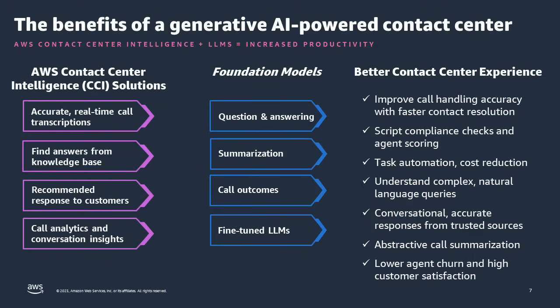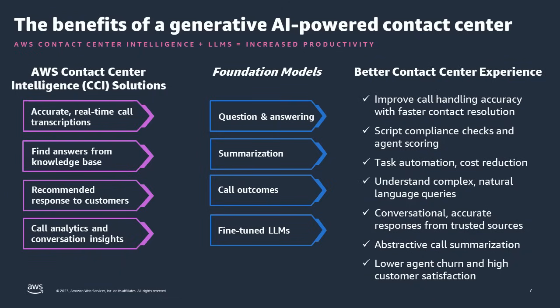By adding LLMs or foundation models, we can take the data that CCI solutions have already generated - the transcripts, the entities detected, sentiment trends - and use them as inputs to the LLMs. We can augment the Q&A feature provided by Lex and Kendra using LLMs. We can also provide very high quality call summaries that really negate the need for agents to fill out their standard post-call wrap-up forms. The same goes for call outcomes. The LLM will tell you what the outcome was. The agent doesn't have to work it out themselves. The overall experience for the agent and customer is improved.